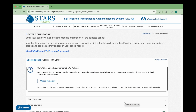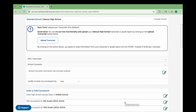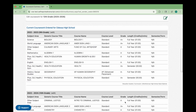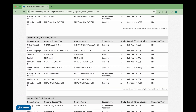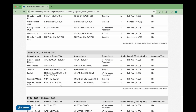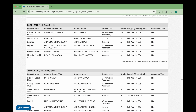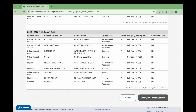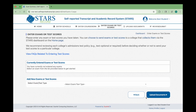Back on the Enter Coursework page, scroll down to see all of your imported courses. Take one final moment to verify each field, including the subject area, the general course title, the exact course title, the course level, the course length, the grade, and the number of credits or units. Once reviewed, you can continue entering any additional required information for your STARS record.